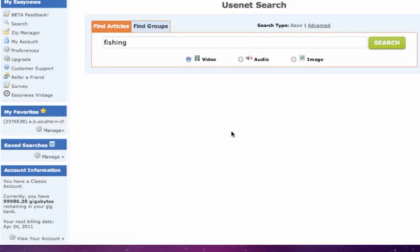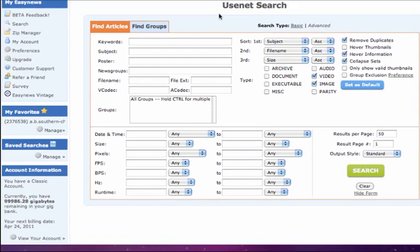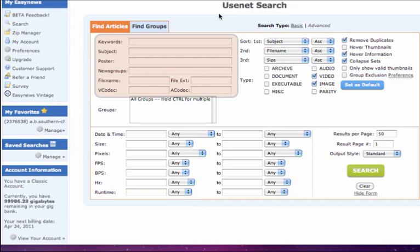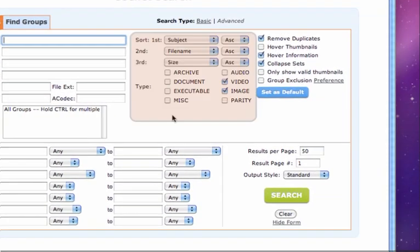If you're trying to find something more specific on EasyNews, change the search type to Advanced by clicking Advanced. Here you will find many additional search options to help you find the files you are looking for. We can search via keyword, subject, news group, or file name and extension. We can also filter our results by file type and sort by subject and file name.